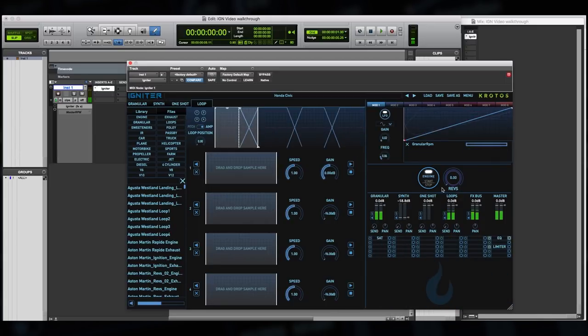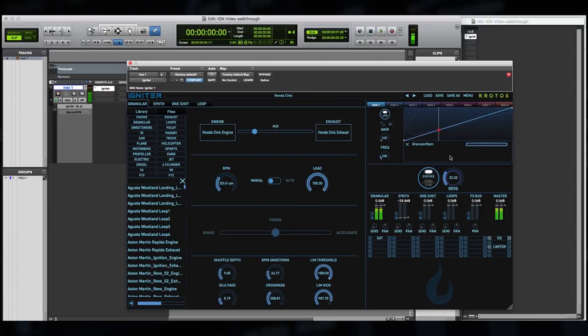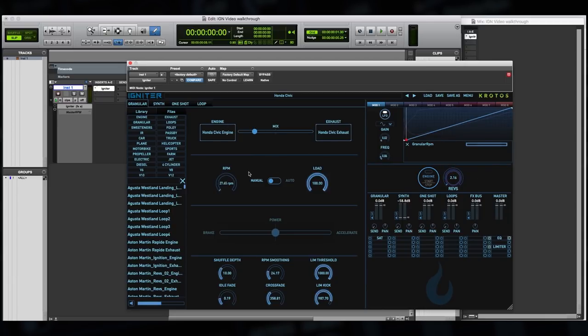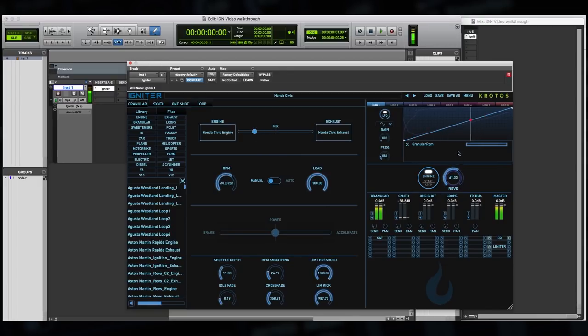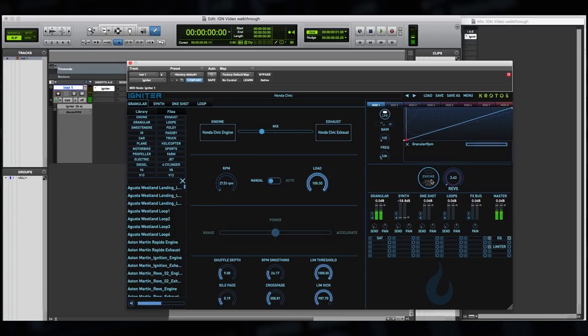So this type of preset is the simplest setup using the granular engine. The engine is always on load and is simply hooked up by default to the Master Revs controller. We can also mix between the engine and exhaust really easily using the mix control. So this allows us a lot of different controls over the output of the engine, how it sounds and how it feels.